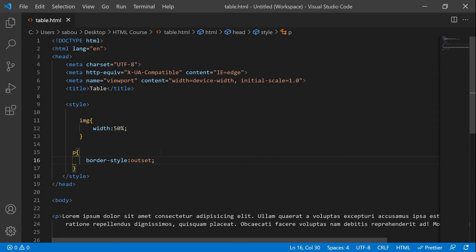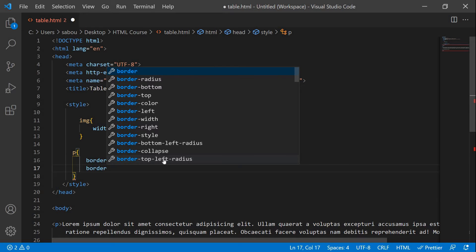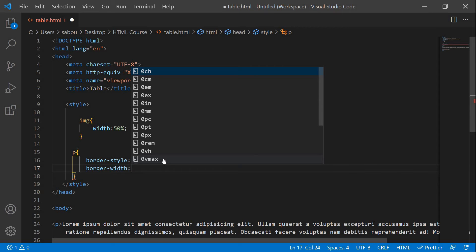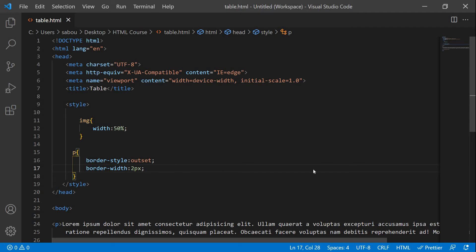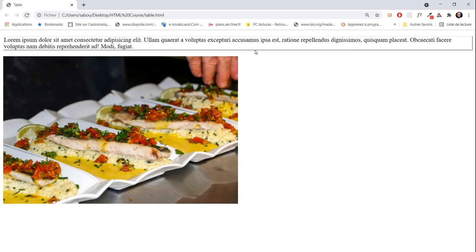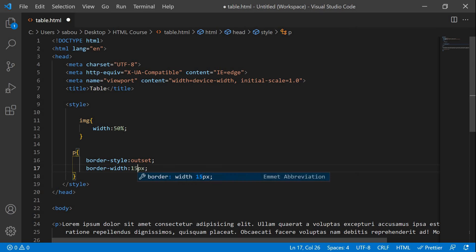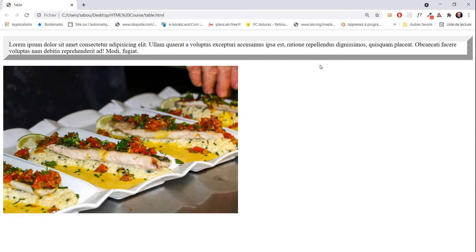Now we're gonna use another property of the border, which is border-width. This property we can use to play with the width of the border to make it thicker or normal or lighter. So we can use, for example, two pixels for this one to see what we're gonna have first. Two pixels didn't change anything. Let's move it to like 15 pixels. And you see, here we have our 15 pixels border — there is a big difference between two pixels and 15 pixels.